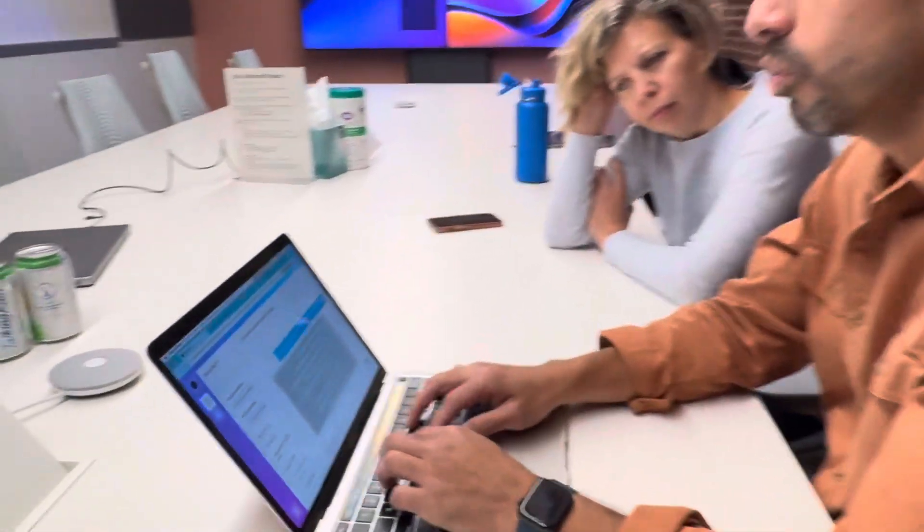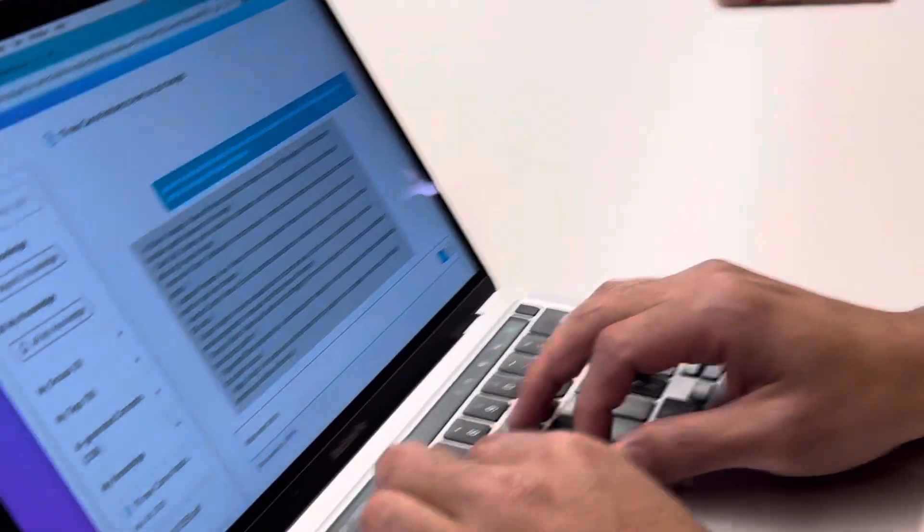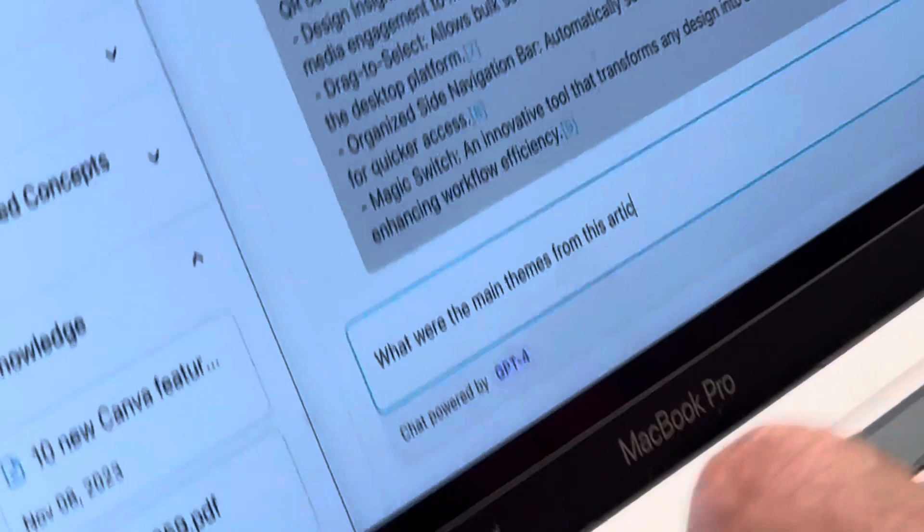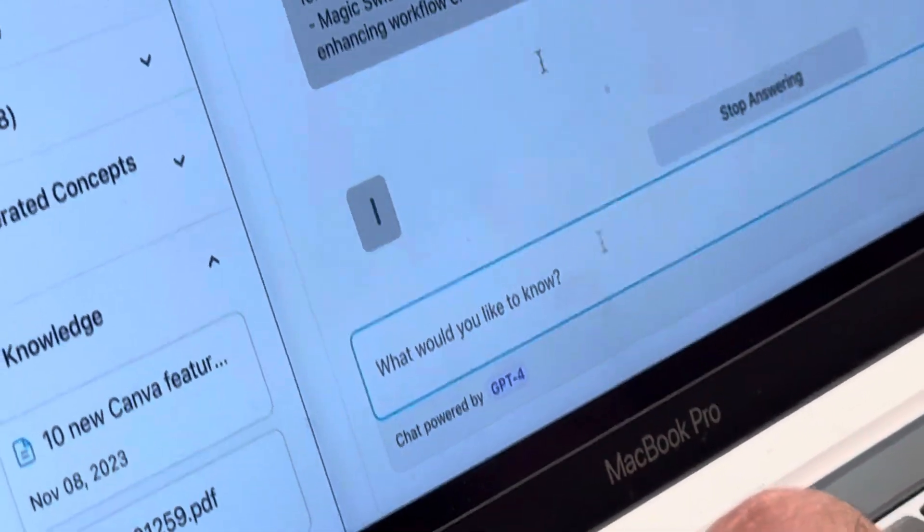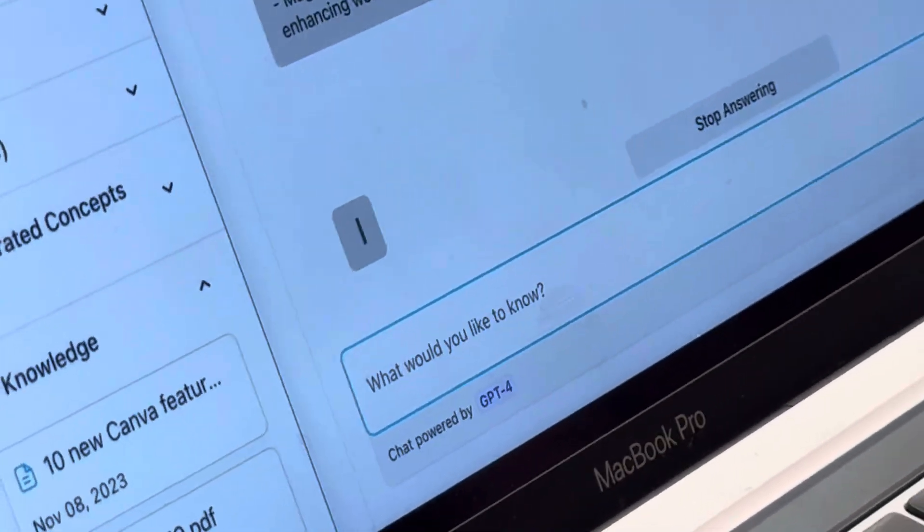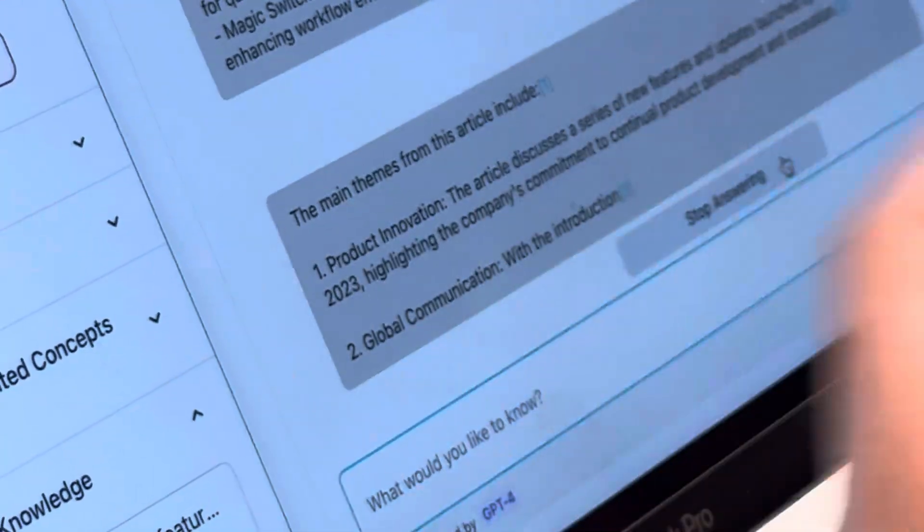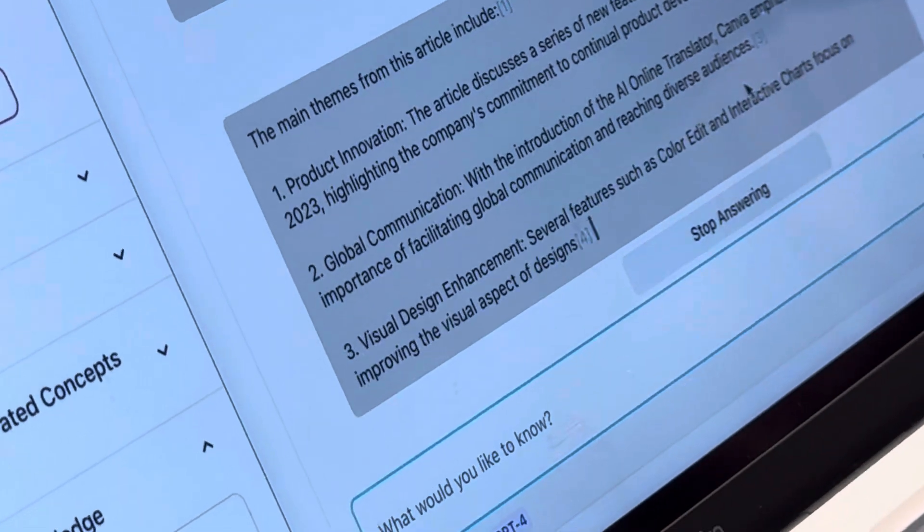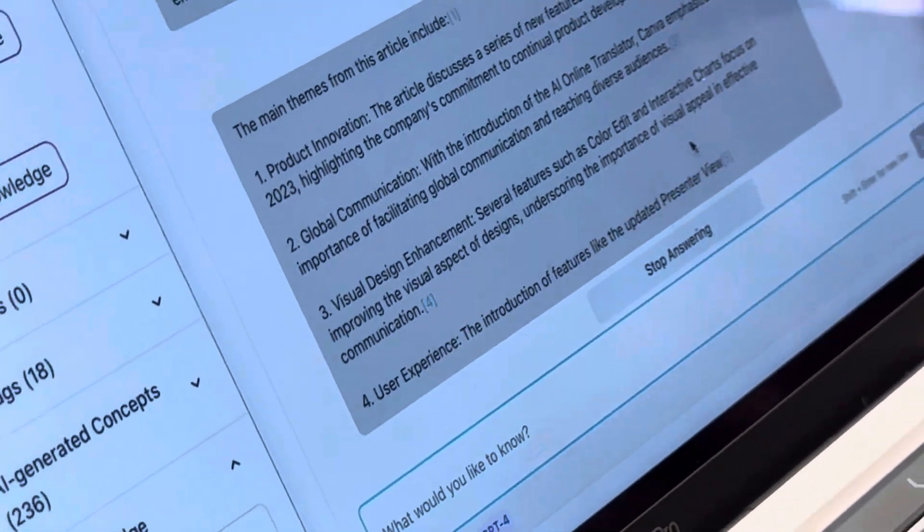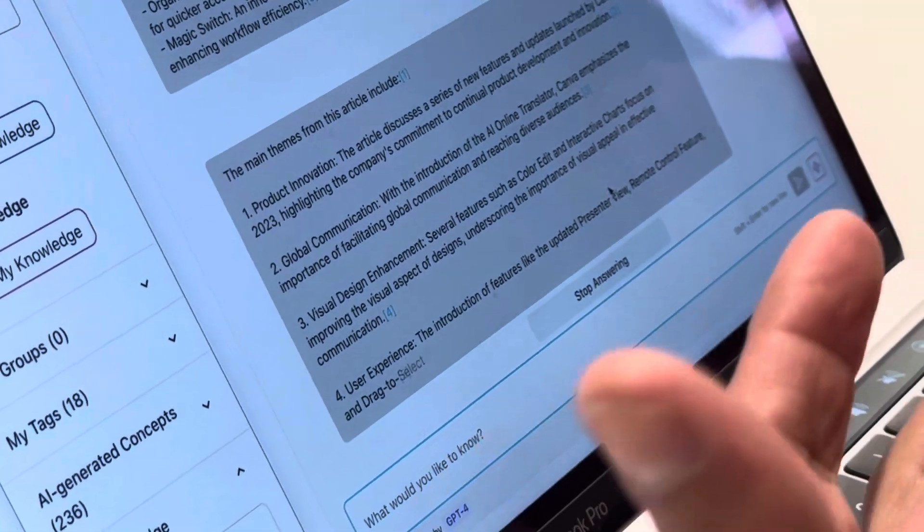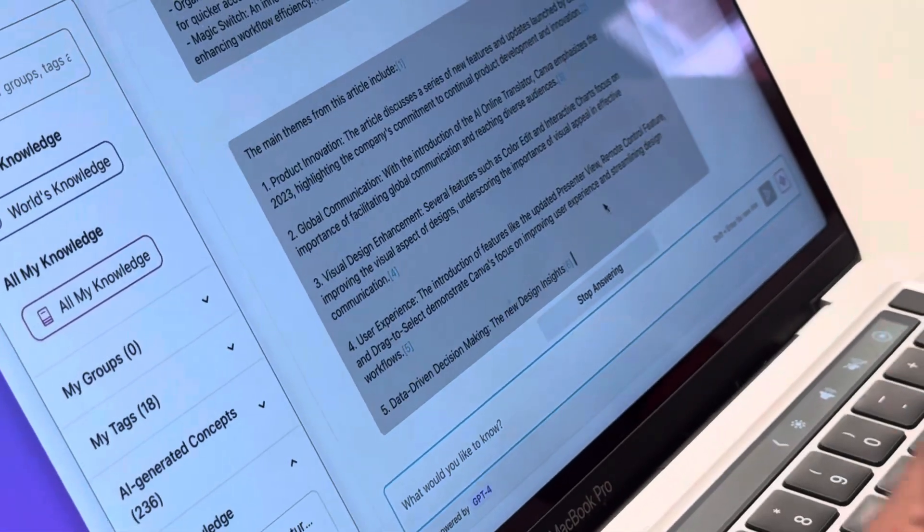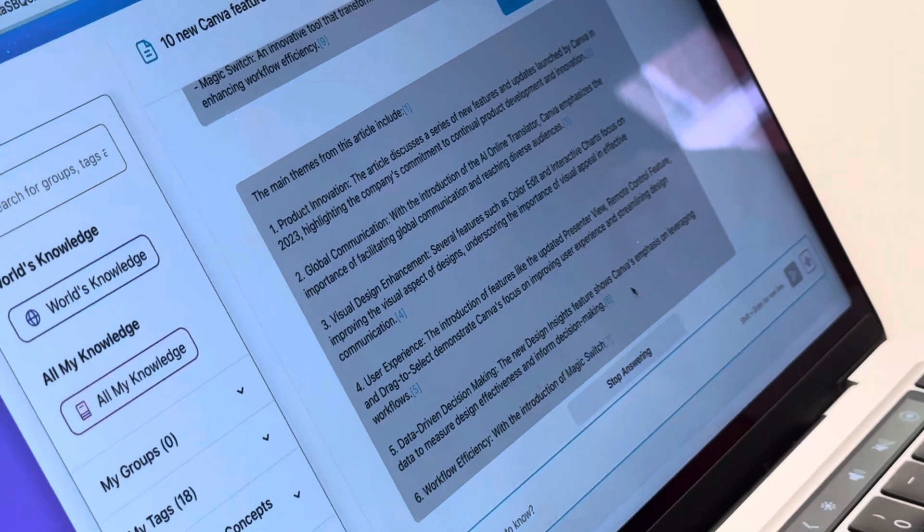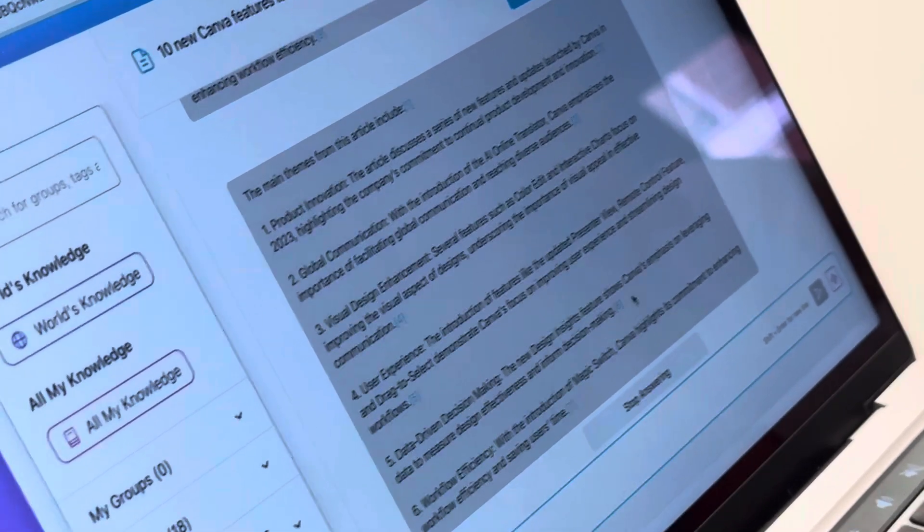What were the themes that were elevated? They'd be able to come in here and say, what were the main themes from this article? Product innovation, global communications. This is just a fantastic resource for a product marketer or product managers that I work with.